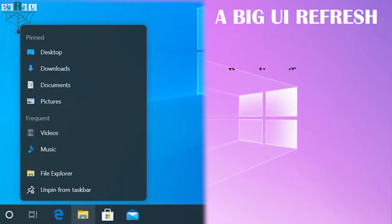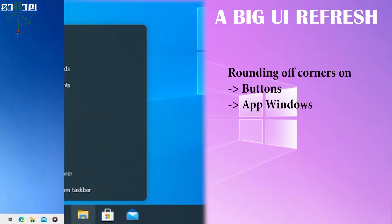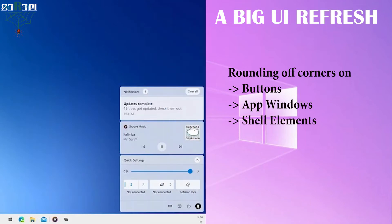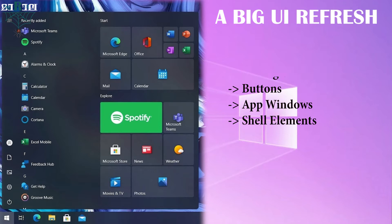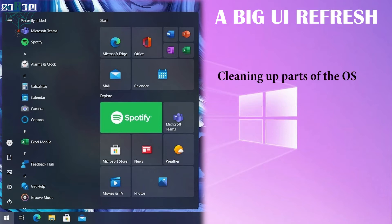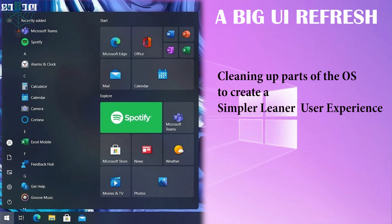This will include rounding off corners on buttons, app windows, and shell elements such as the start menu and action center. Making legacy interfaces like file explorer, file properties, and copy dialogs more consistent with modern interfaces in Windows, and cleaning up parts of the OS to create a simpler, leaner user experience.